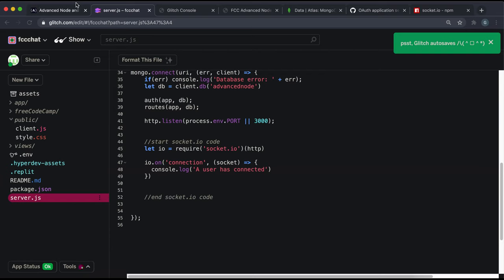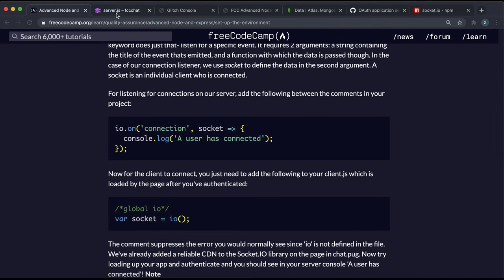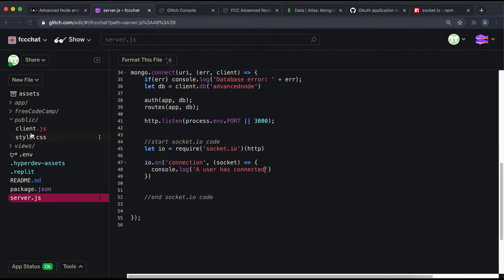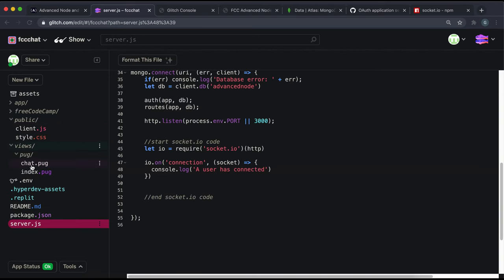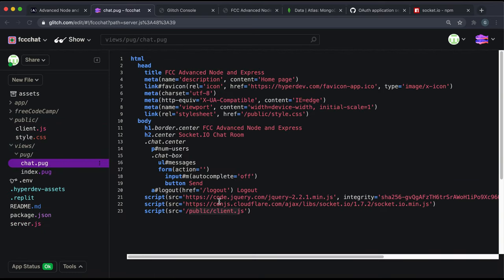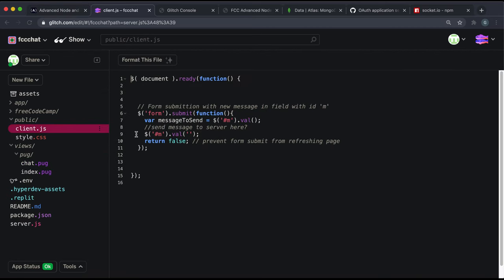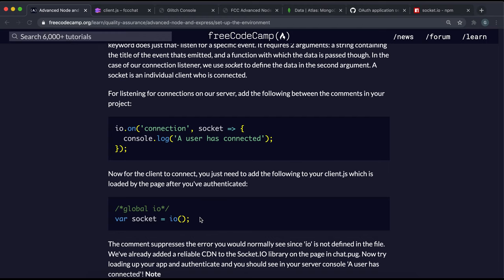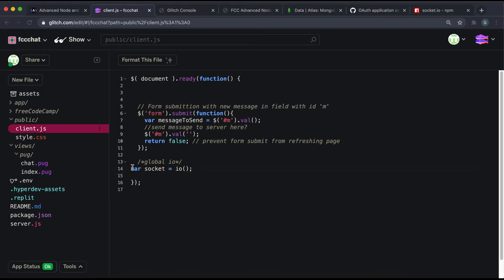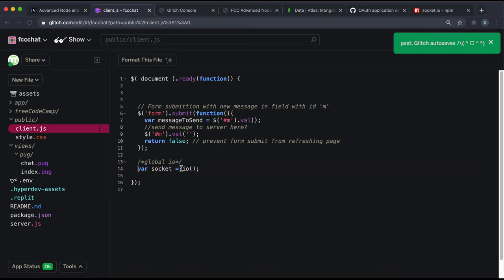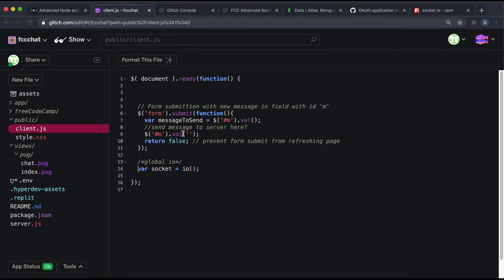Now for the client-side code: in views/chat.pug the script tag for the socket client has already been declared before client.js, so io is available. Following the convention, we declare socket as io() in client.js — this global io call is used to connect and ensures no errors in the Node app context, giving us socket ready to use.